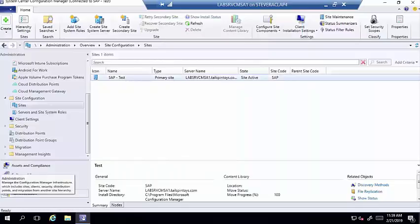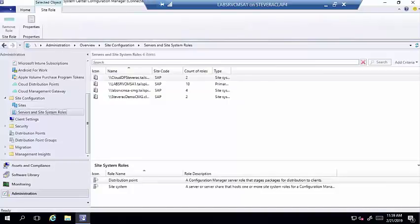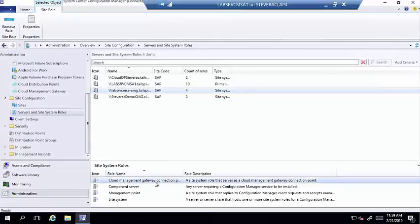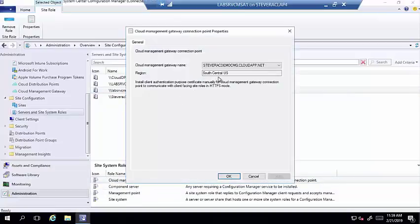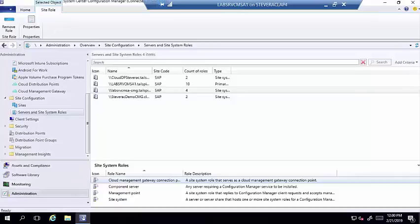Next, configure the Cloud Management Gateway connection point, which is an on-prem site system role. In this Enhanced HTTP scenario, a client authentication certificate is not required for the CMG connection point. Minimal configuration is needed — just specify which CMG to communicate with in case you have more than one. The rest of the configuration is straightforward.